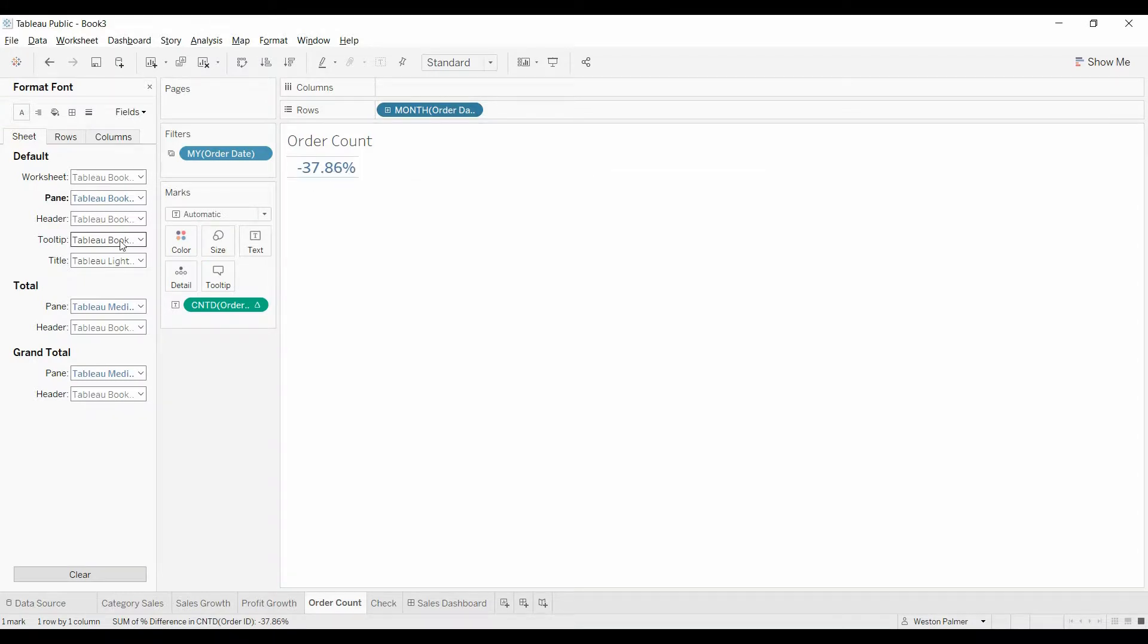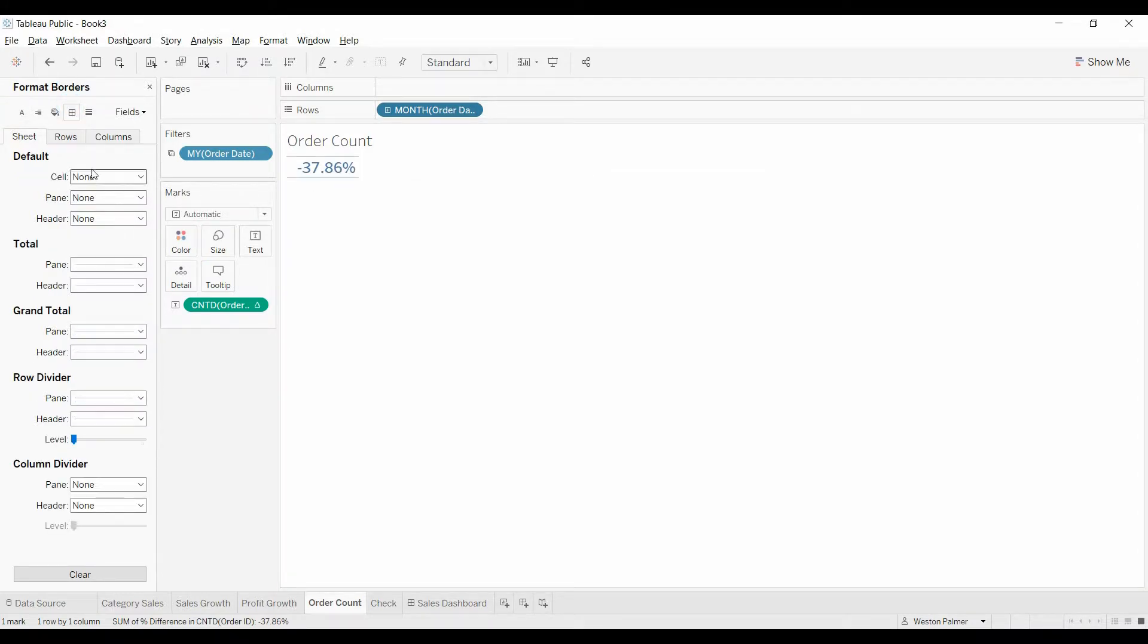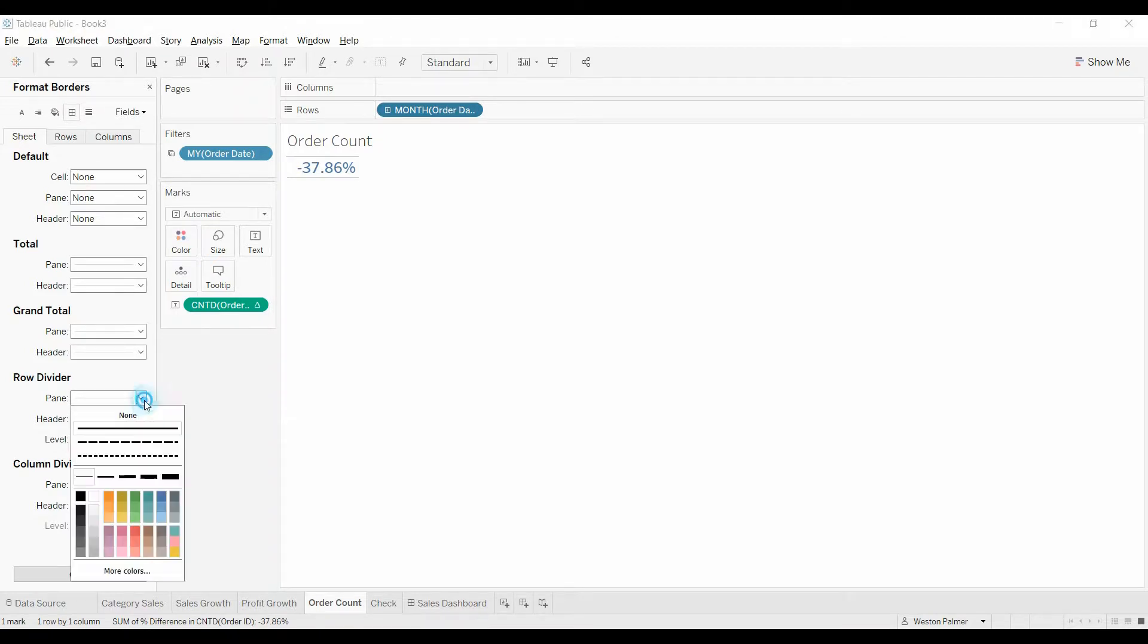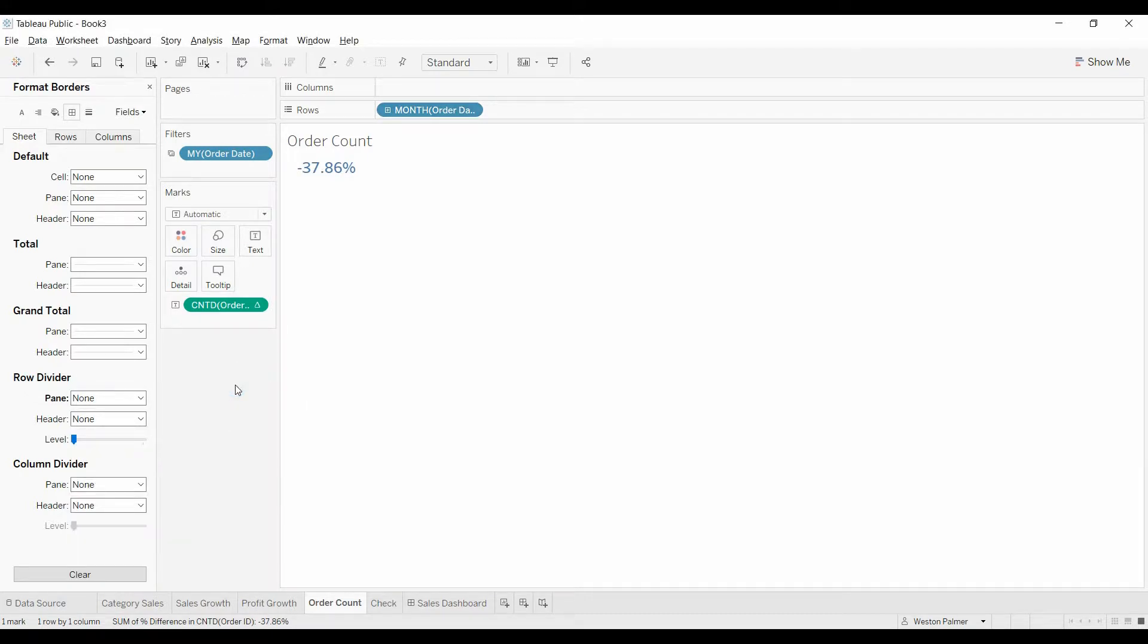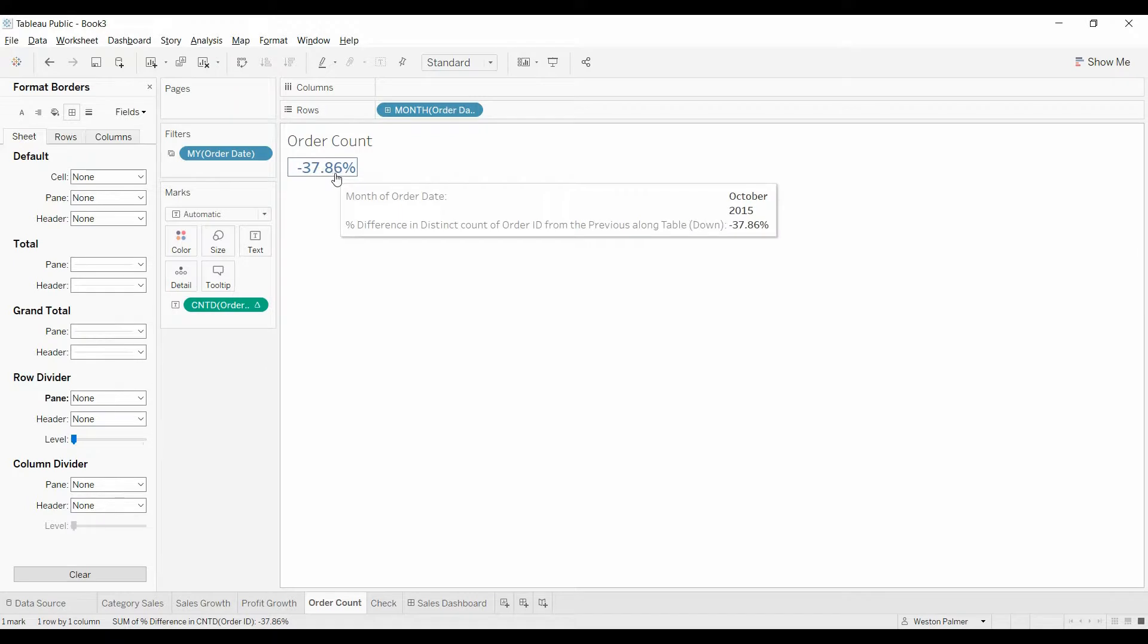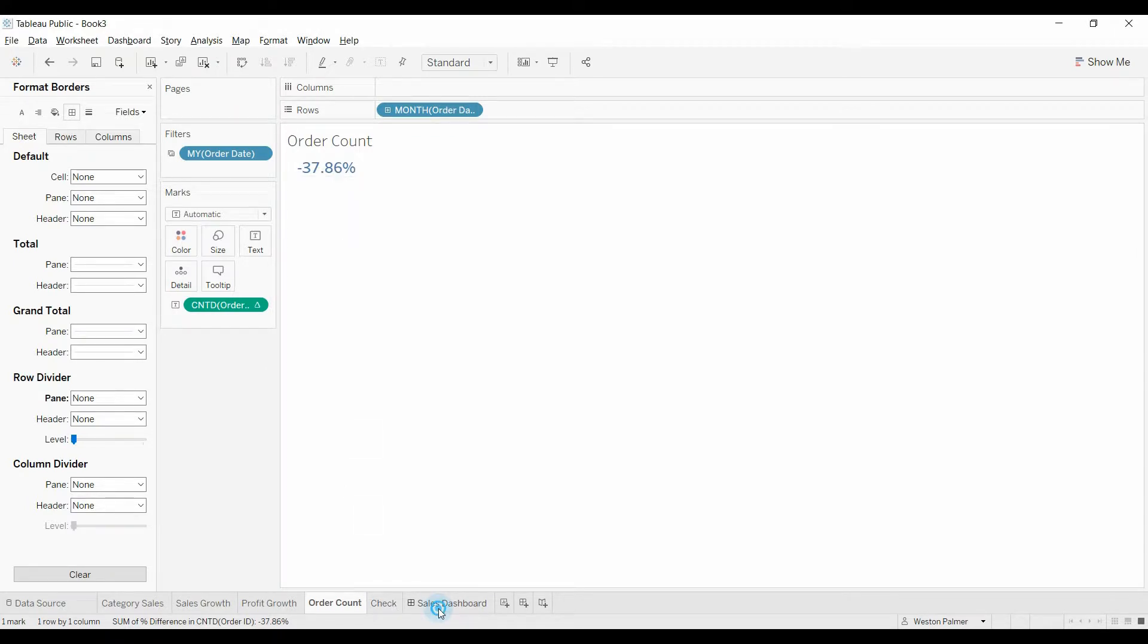Now you've got these two lines. Come down to row divider, I believe. We're going to get rid of those for the pane. Eventually, you'll be able to pick right up on where it's at. So now we've got the order count number.